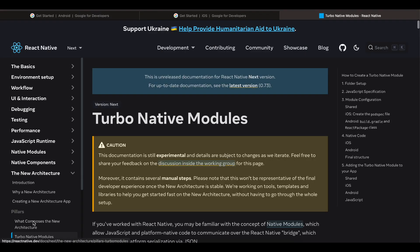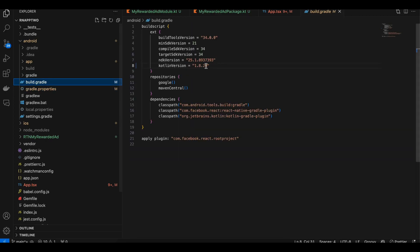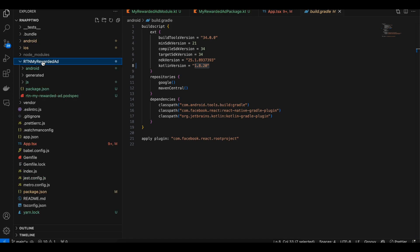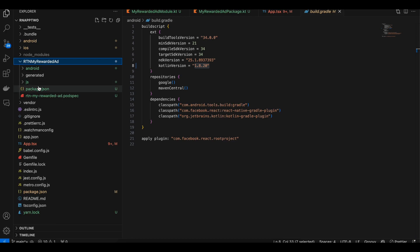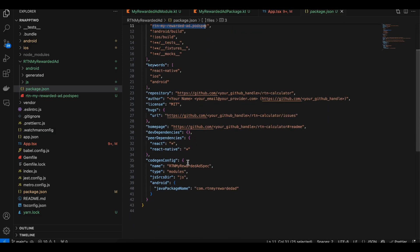We will be using Turbo Native Modules. First, make sure you update the Kotlin version to at least 1.8.20 in android/build.gradle. Next, create a folder called rtn-my-rewarded — you can name it anything, but be consistent with the naming as specified in the documentation. Then create a package.json file; I've copy-pasted it from the docs with only the name fields changed.